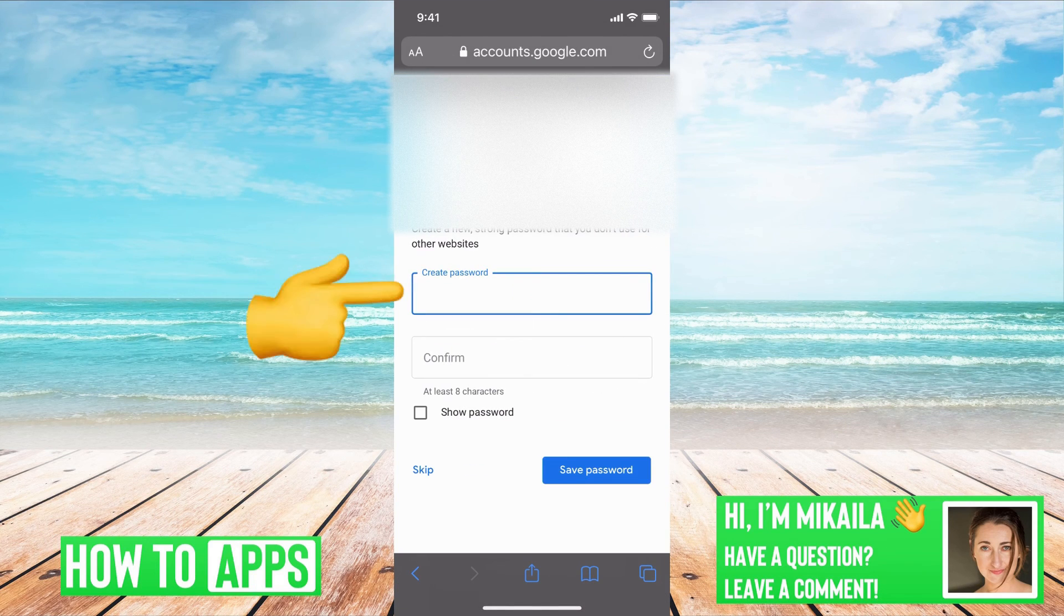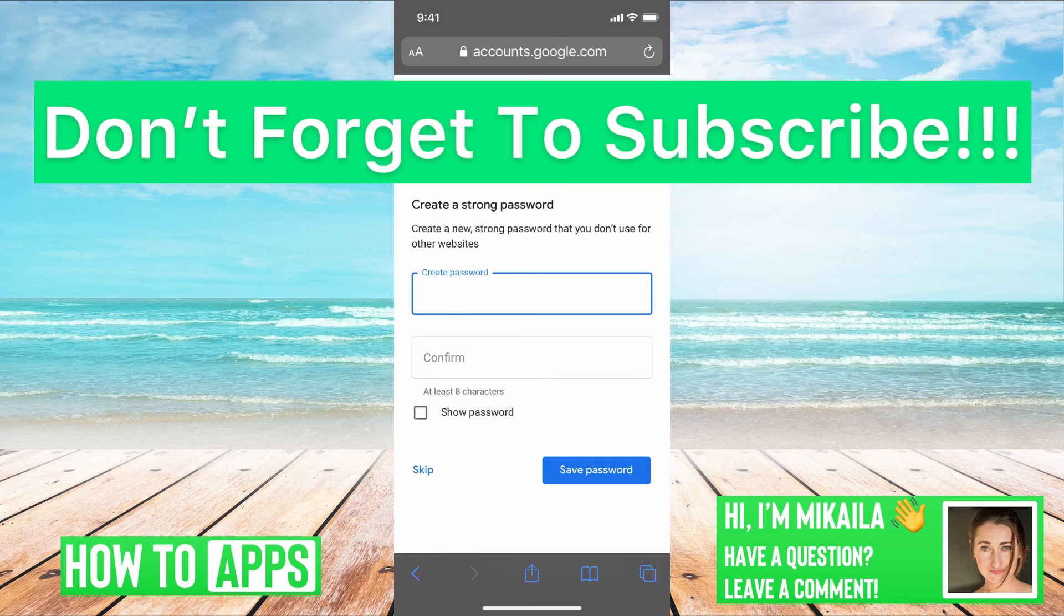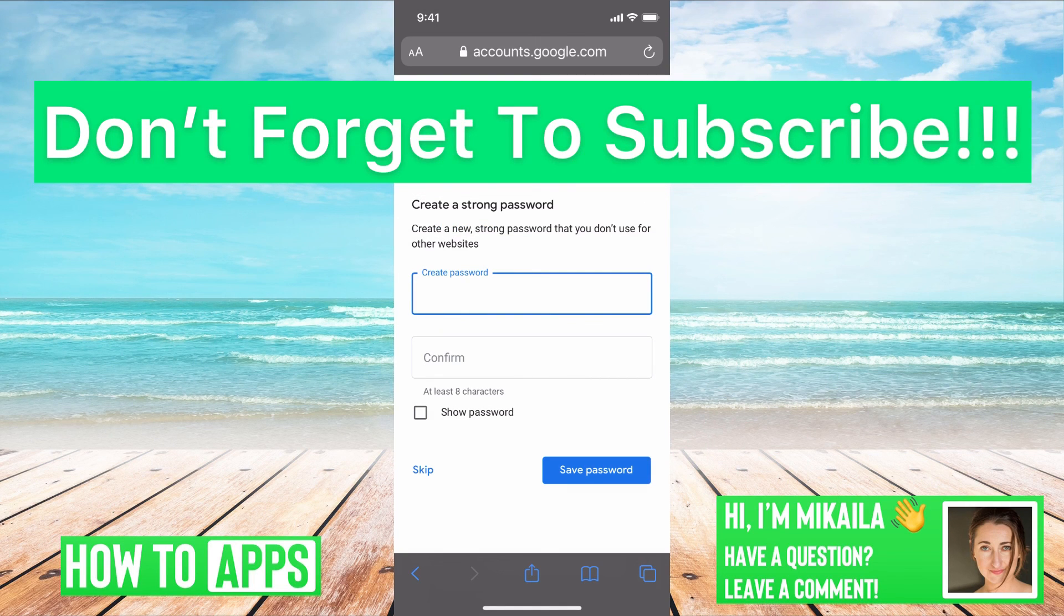And there you go, you can create a new password and log into your account and recover that account.